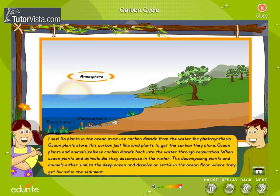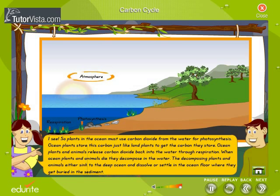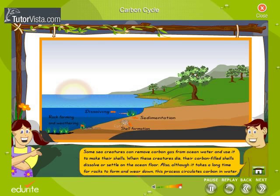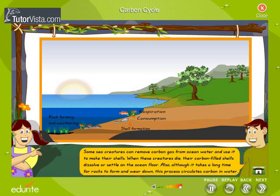When ocean plants and animals die, they decompose in the water. The decomposing plants and animals either sink to the deep ocean and dissolve, or settle on the ocean floor where they get buried in the sediment. Some sea creatures can remove carbon gas from ocean water and use it to make their shells. When these creatures die, their carbon-filled shells dissolve or settle on the ocean floor.